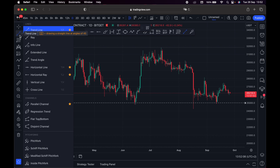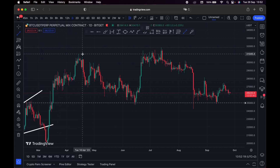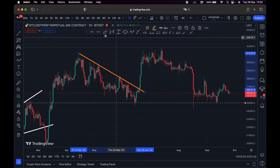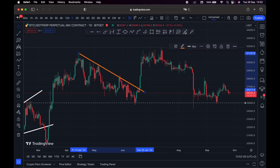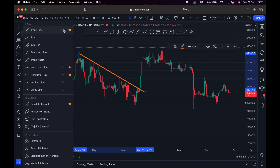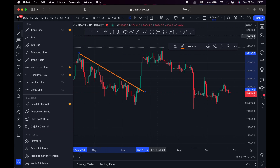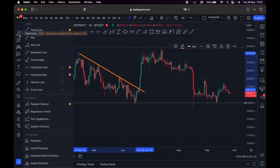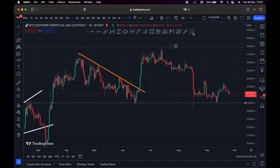Moving on, we have trendline tools — this is really important. Whether you're a beginner or advanced trader, you need to know how to use these tools. This is the trendline tool — for example, we draw like this, and that's how you draw a trendline. I've marked it as my favorite. You can untick tools to remove them from your favorites bar. This is why I always mark important tools as favorites — it's easier to access them without going back through the menus.